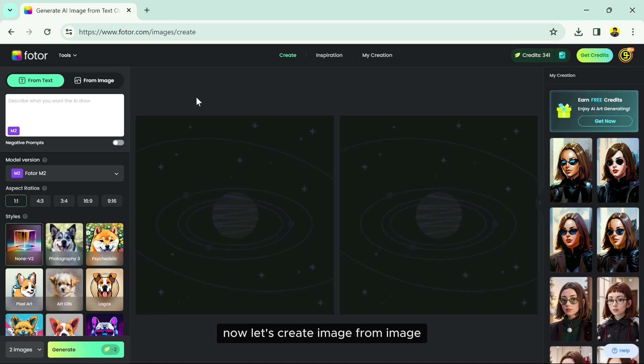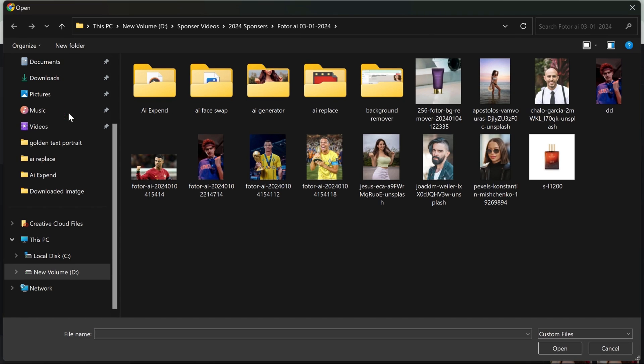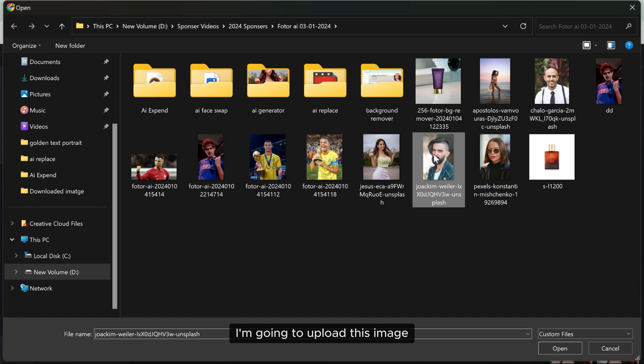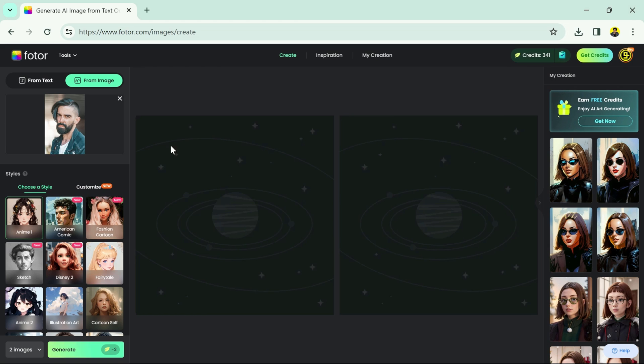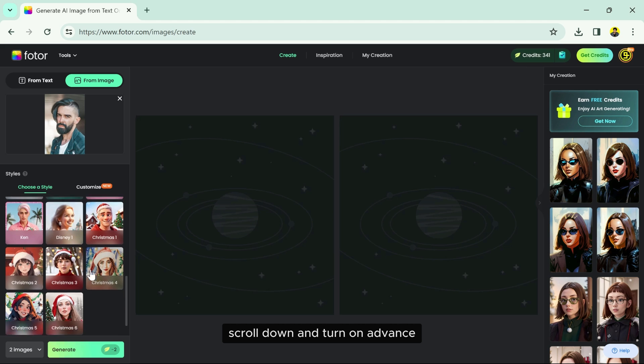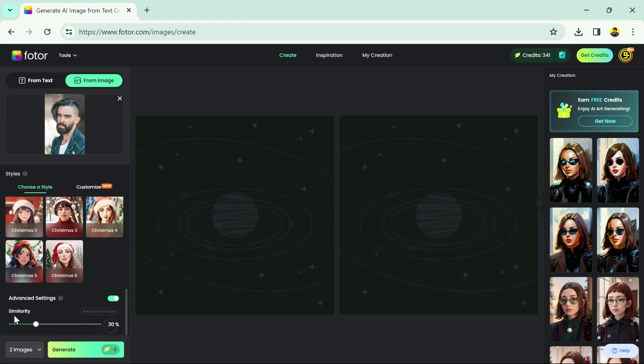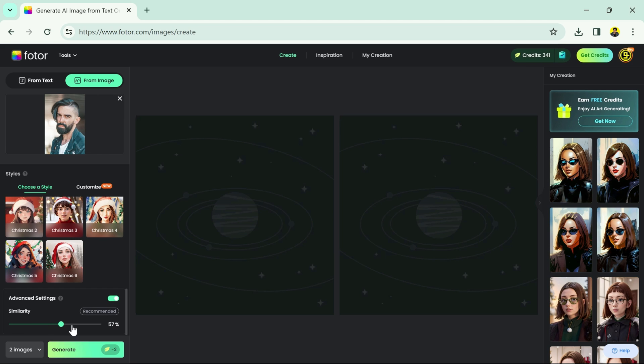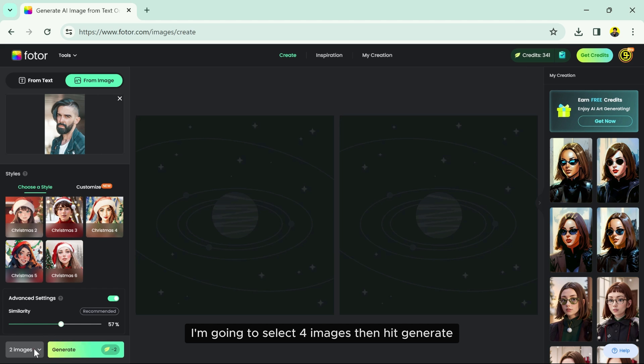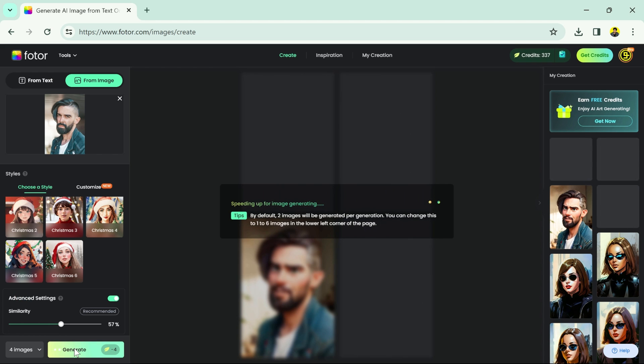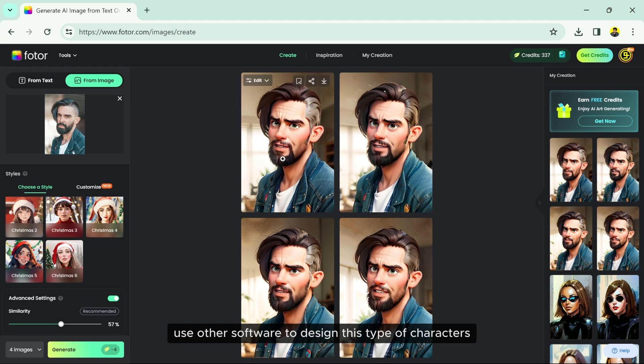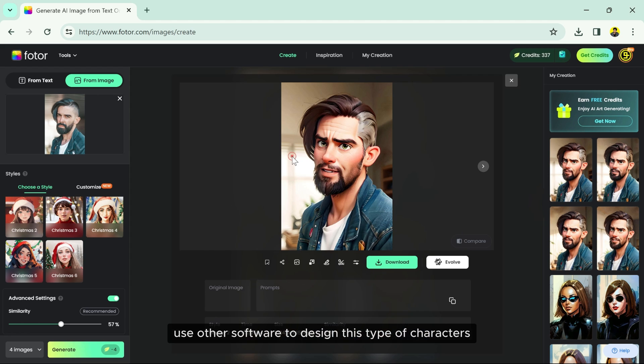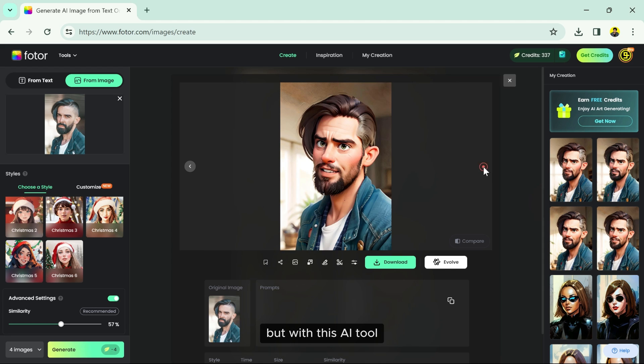Now let's create image from image. I'm going to upload this image. Let's select Disney 2 style, scroll down and turn on advanced. You can reduce or increase the similarity. I'm going to select 4 images, then hit generate. And there you go. If you use other software to design this type of character, it will take you days. But with this AI tool, you can literally generate your character within seconds.